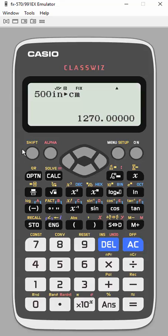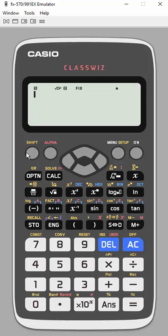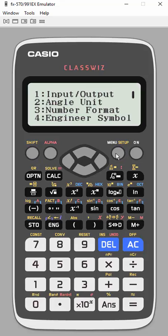So I'm going to clear this out. I'm going to go into my setup, so shift setup, and I want to turn on the engineering symbols.